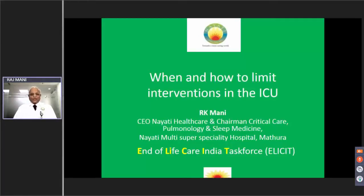Hello, good evening everyone. Today we will discuss when and how to limit interventions in the ICU.